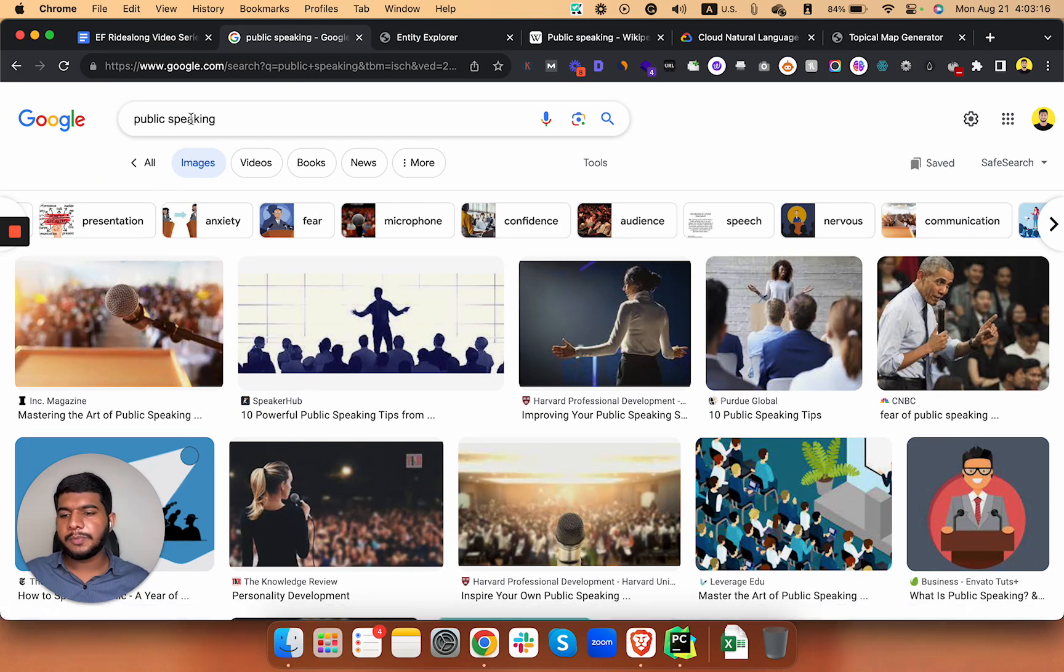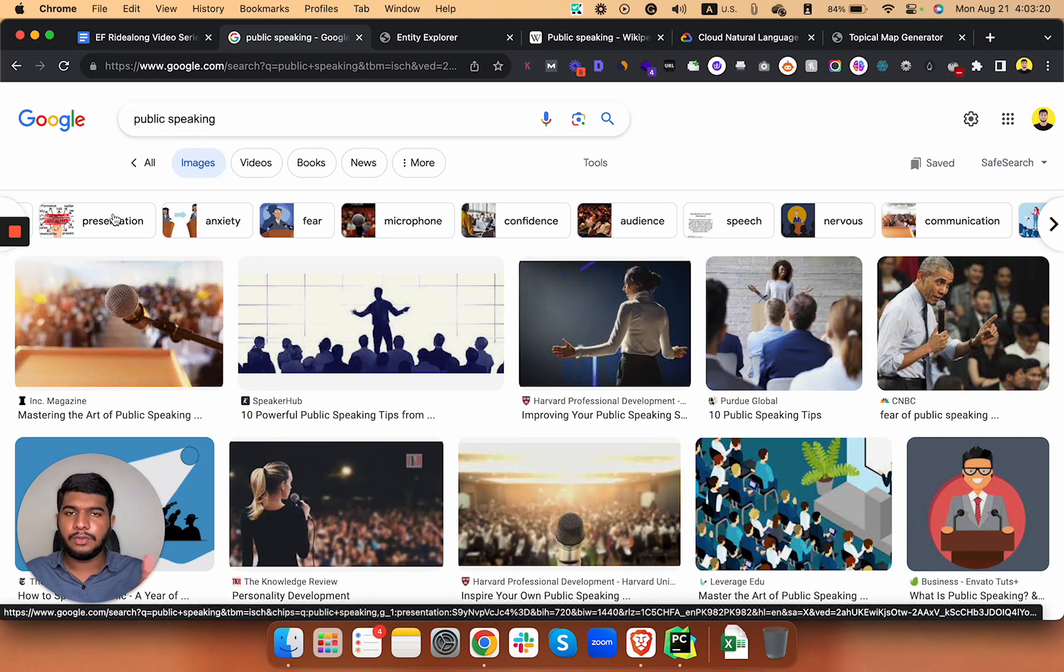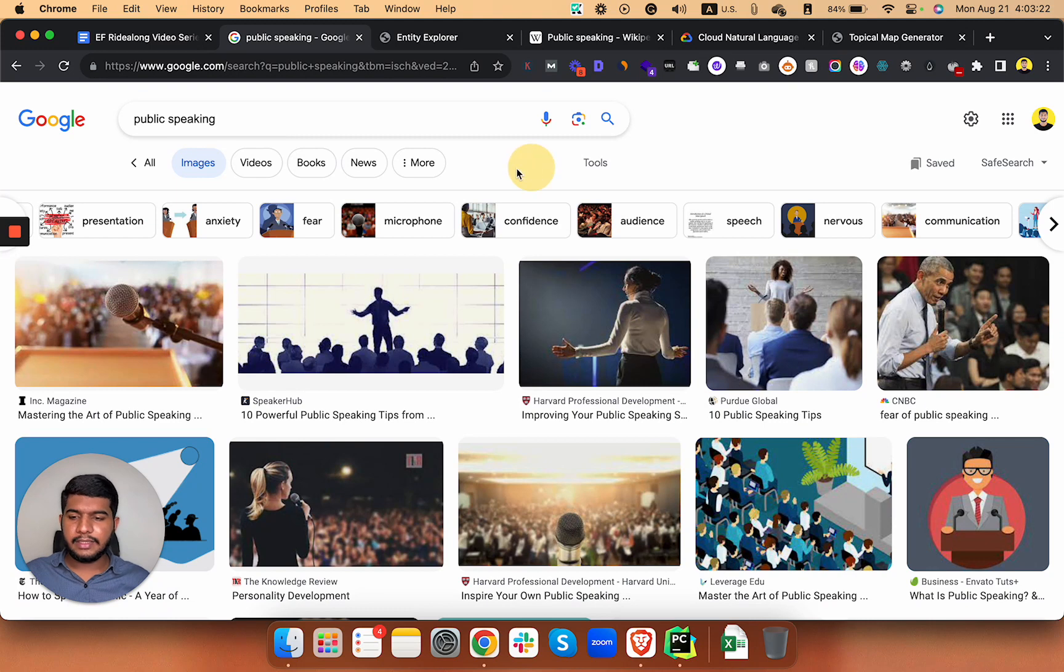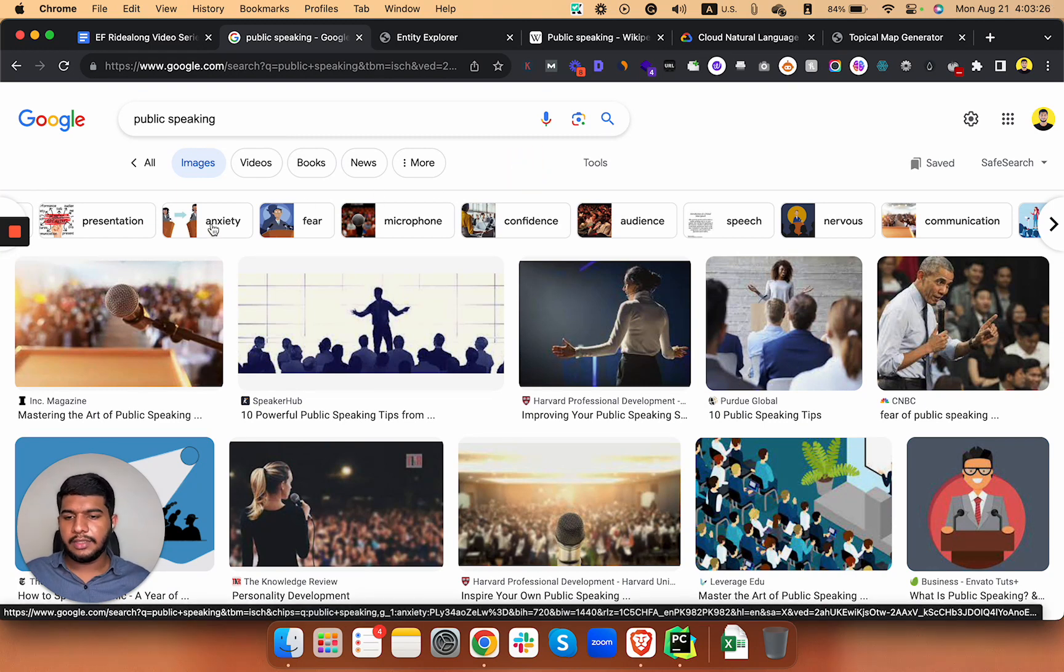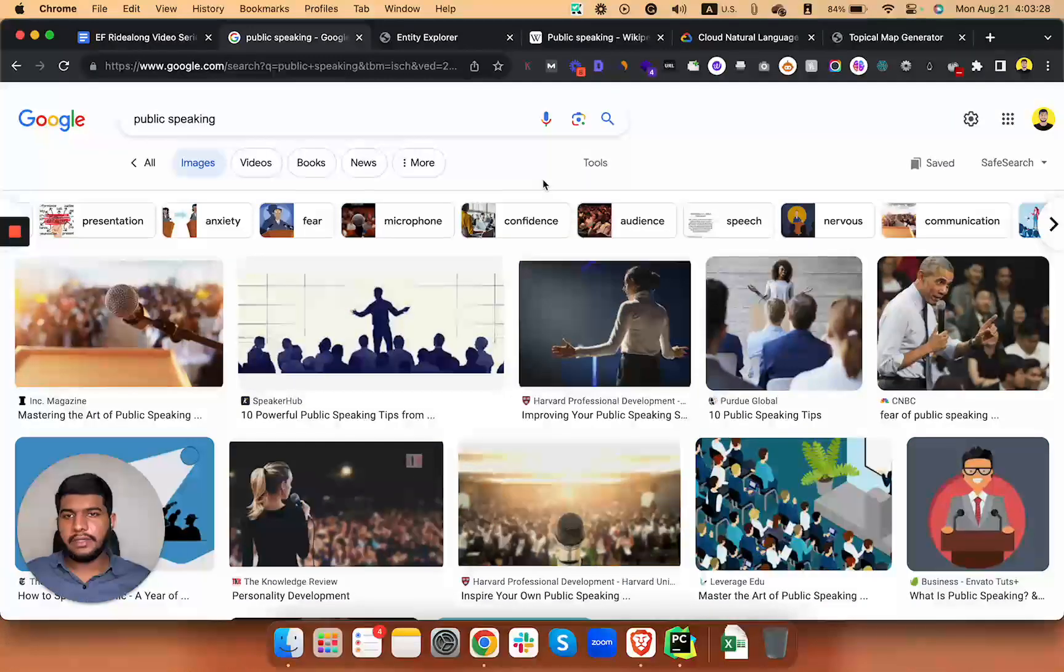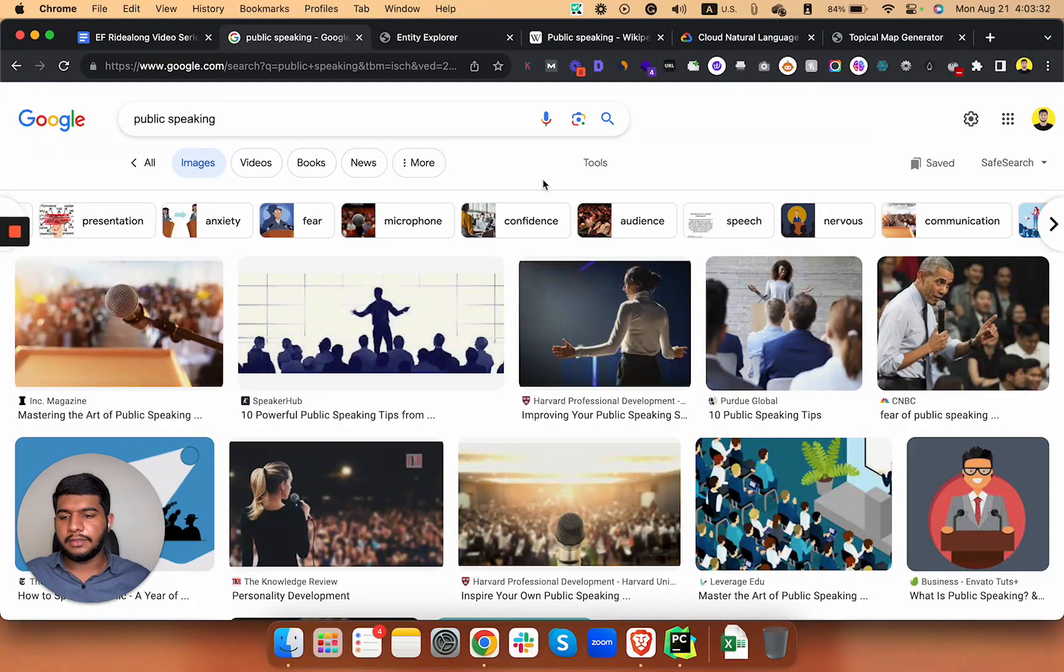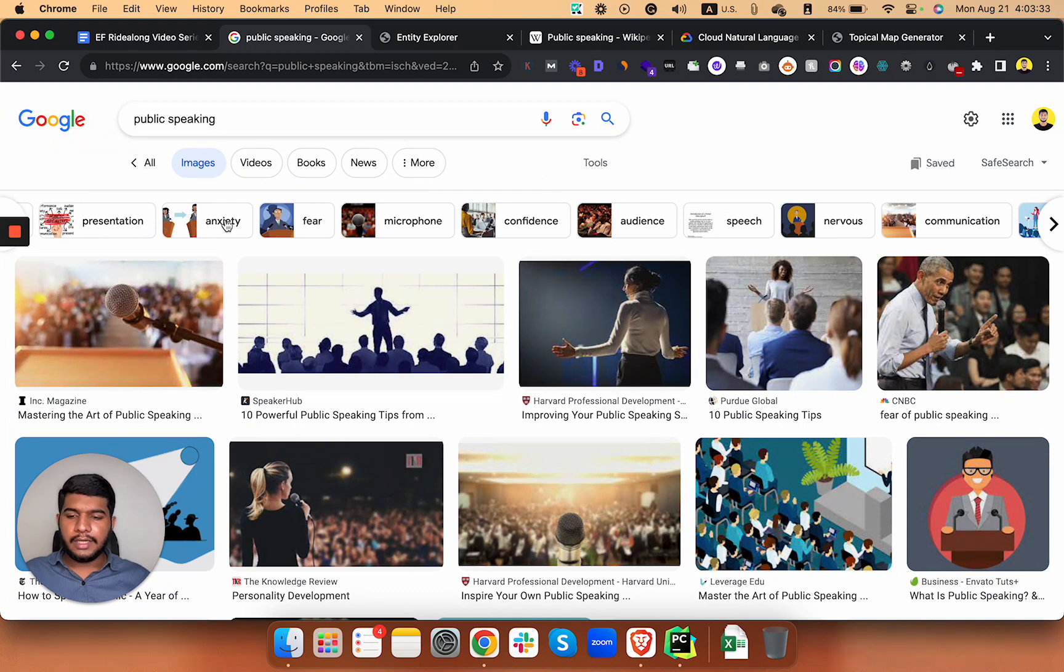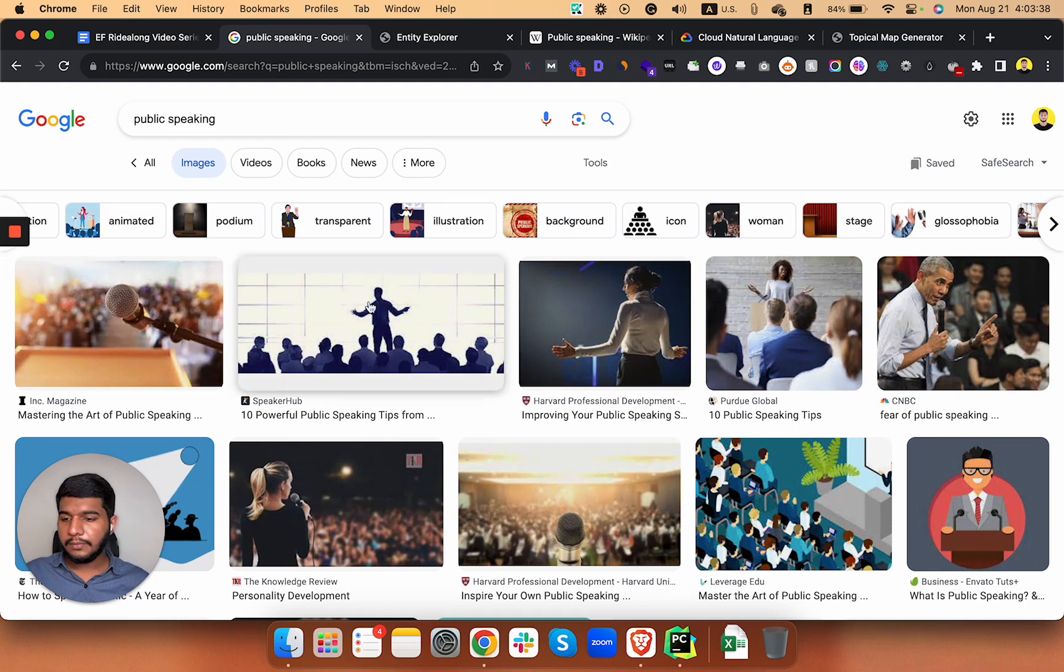You will see these little bubbles here. Like public speaking - anxiety is highly related to public speaking. You can say that these are the highly relevant entities related to your niche and these are the seed keywords as well for that particular topic. Anxiety, fear, confidence, nervous, communication, and so on.